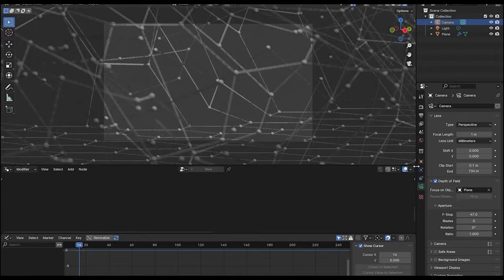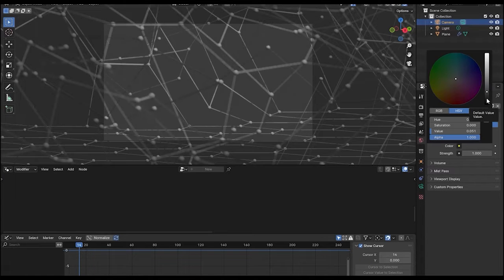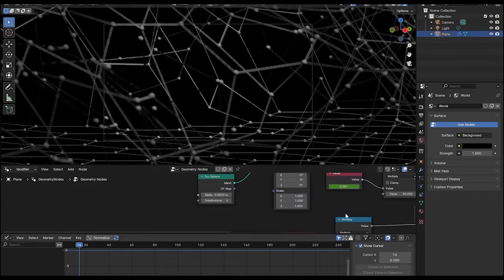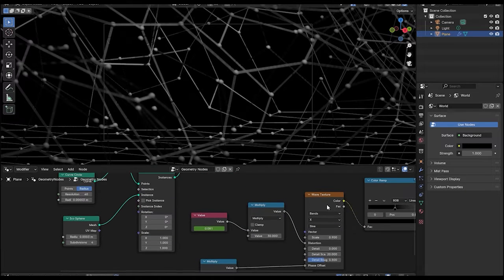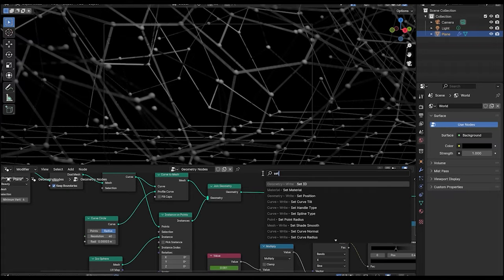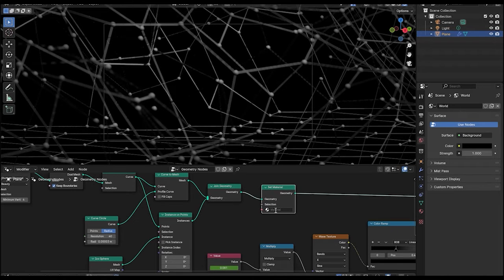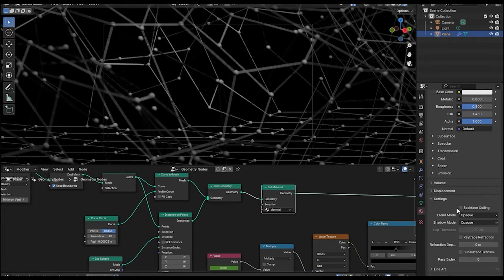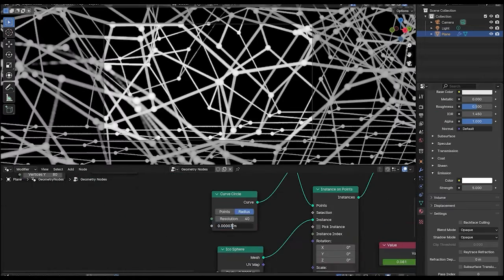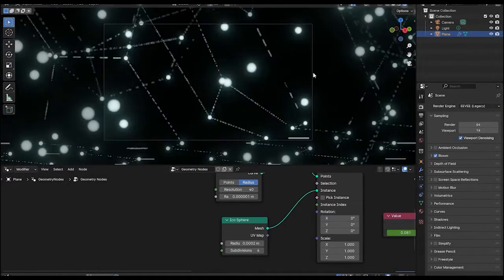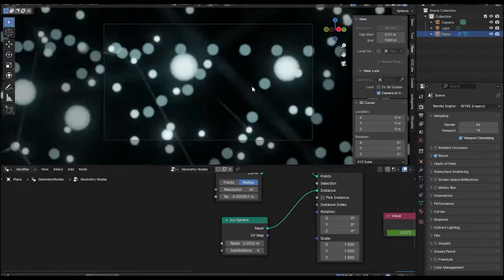Now let's go to the render view and change the world color to black. Go to the geometry nodes and add a material. After the join geometry, add a set material node and select the material. In the material, let's enable the emission. And that's pretty much it for the animation part.